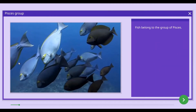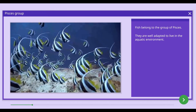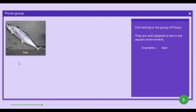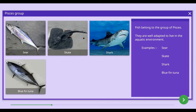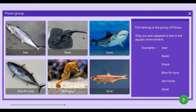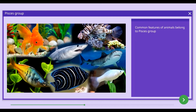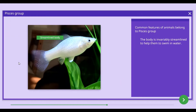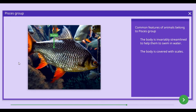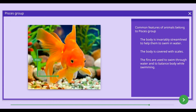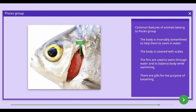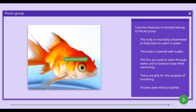Fish belong to the group of Pisces. They are well adapted to live in the aquatic environment. Fish such as skate, shark, bluefin tuna, seahorse, and sprat can be given as examples. The common features of the Pisces group include: a streamlined body to help them swim in water, bodies covered with scales, fins used to swim and to balance while swimming, and gills as their respiratory organs. Fish also have eyes without eyelids.